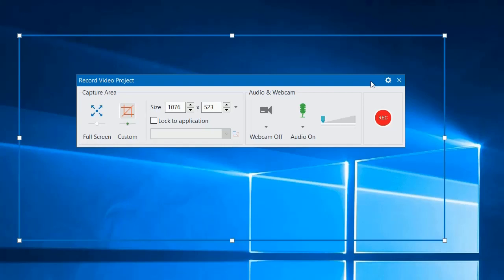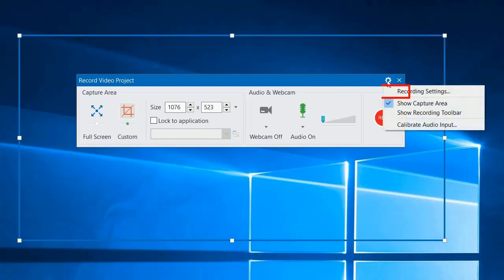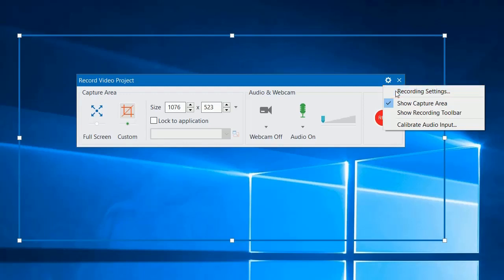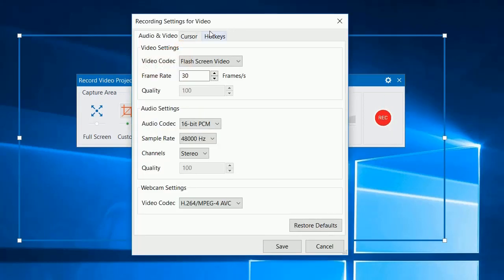To enable this feature, in the Record Video Project dialog, click the Settings button and select Recording Settings. In the pop-up dialog, open the cursor tab.